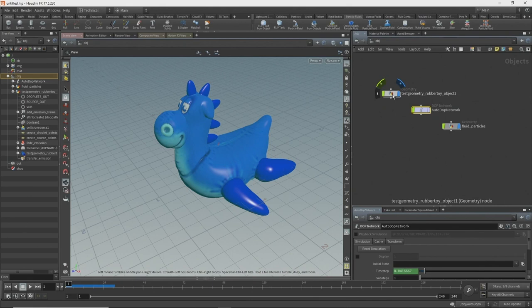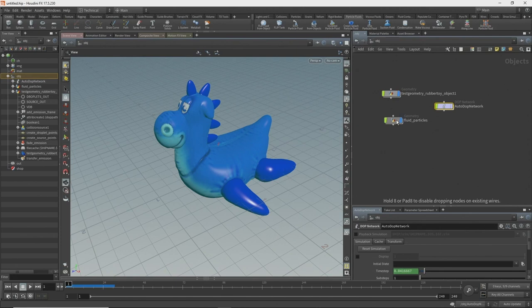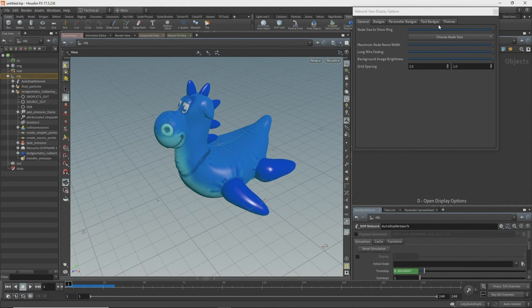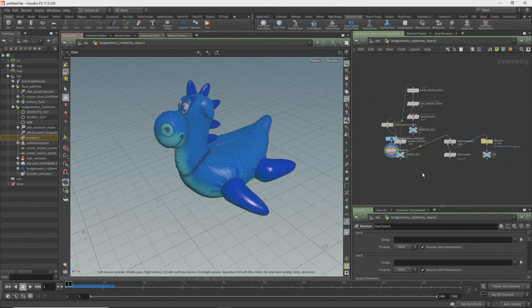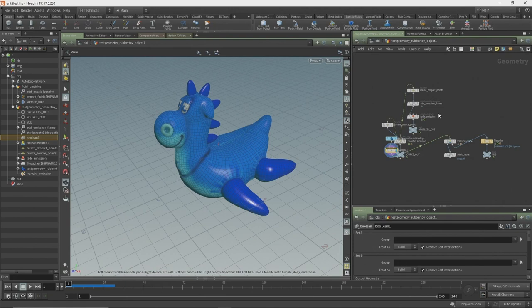For those newer to Houdini, we have dependencies — if you hit the D key you can see them. I'll dive inside the fluid particle objects and go up into the rubber toy. Look at this mess — what the shelf tool did is take our flip object with the boolean and added a ton of nodes. The shelf tools are great as a way of teaching how to do various things. Just lay it out with the L key.